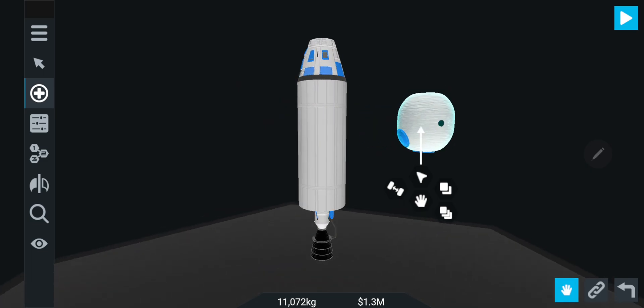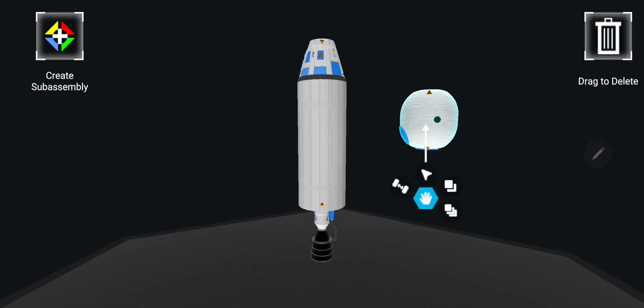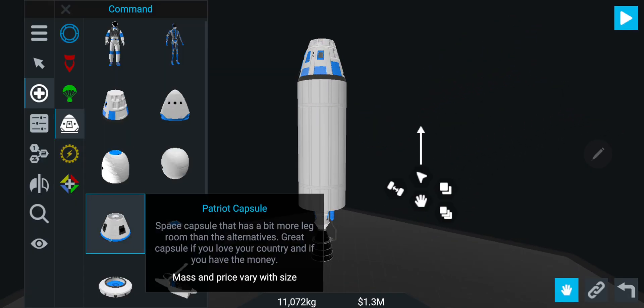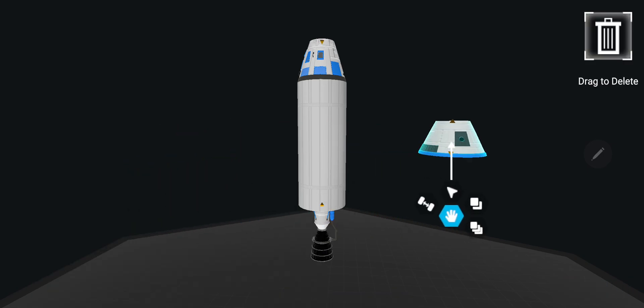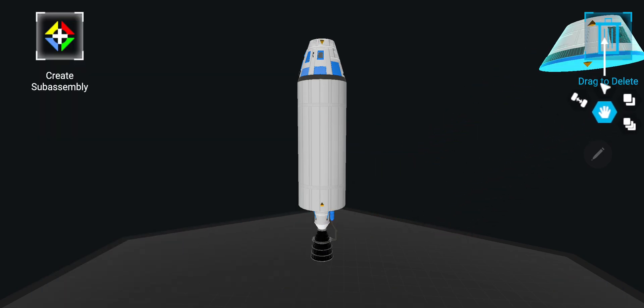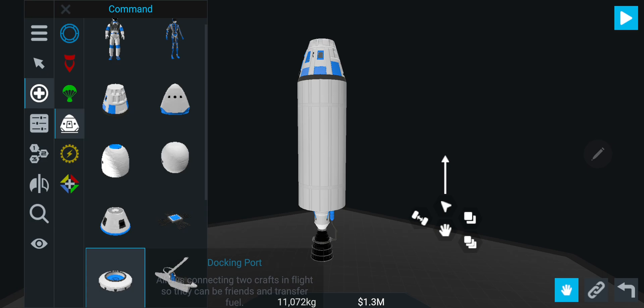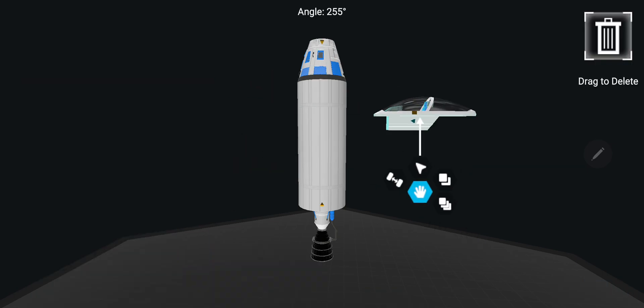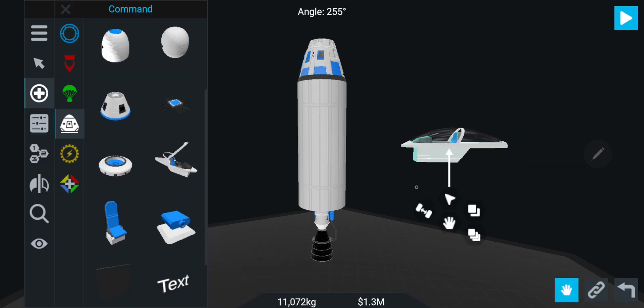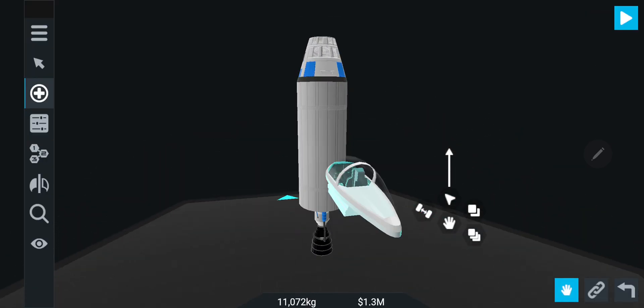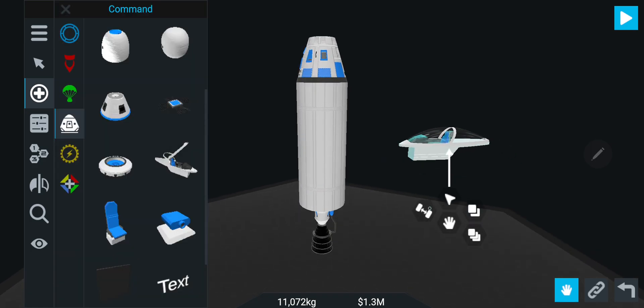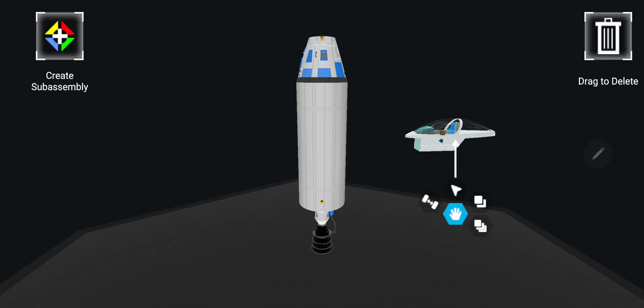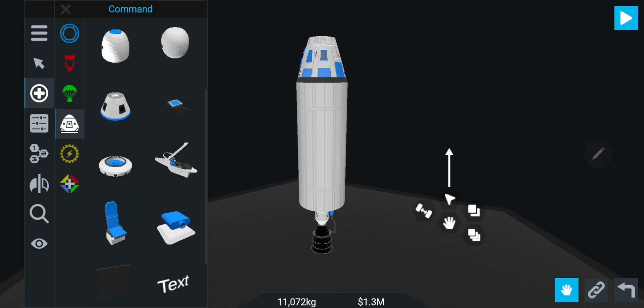This one, maybe Soyuz. I'm not sure what that one's designed from - someone can tell us. Obviously there's the standard sort of KSP style command pod. We've also got this jet command pod here, so obviously this is just for planes really. You're not going to be using that to go to space.